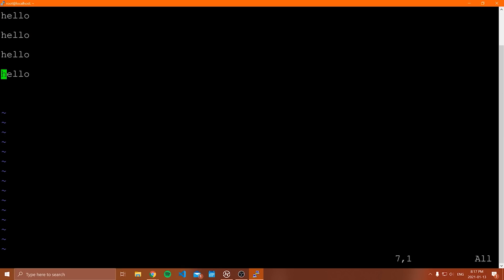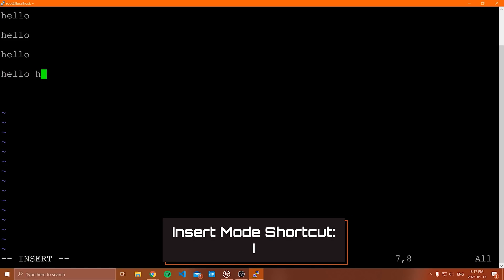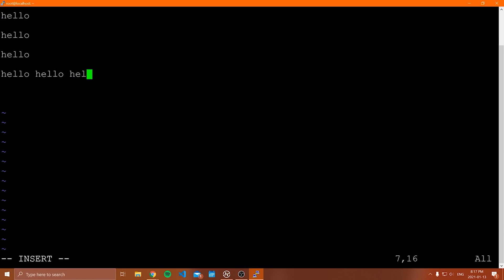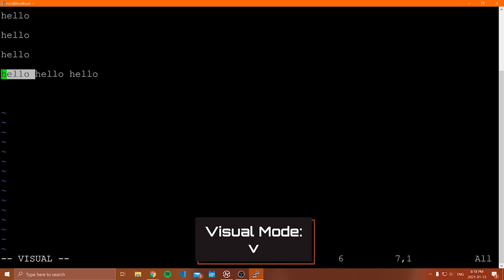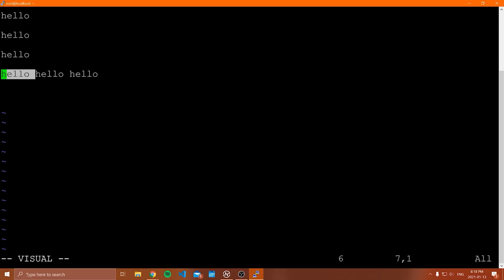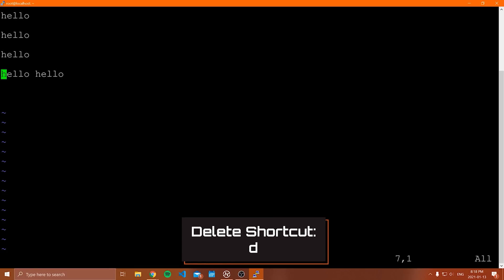Now let me show you a few other things you can do. To delete highlighted text, go into visual mode with V, highlight the text, then hit D on the keyboard — it's gone. To undo, type U in command mode. To redo, use Control R. You can undo and redo changes back and forth. I know this is a lot — I'm not expecting you to remember everything, just showing you the kinds of shortcuts Vim has.